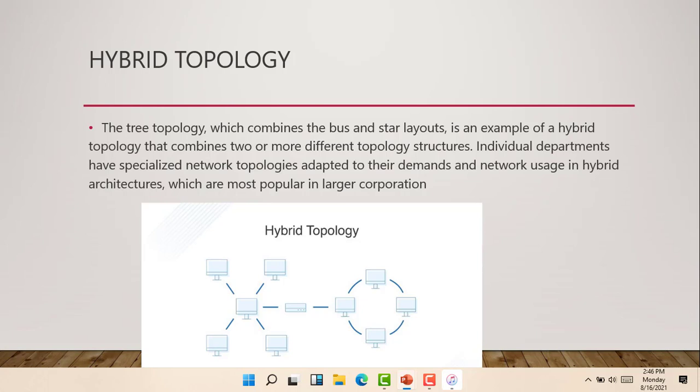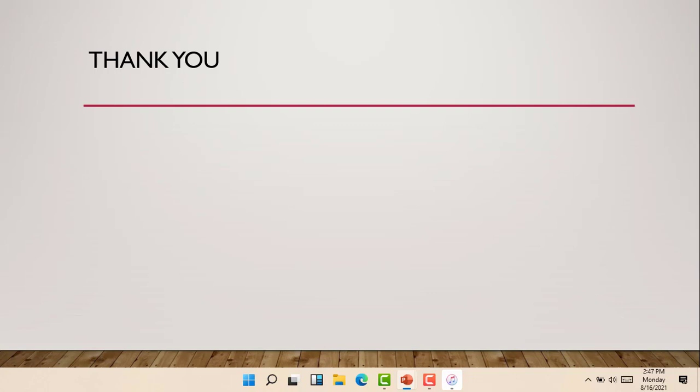So this is the end of today's lecture. Subscribe and stay tuned for more amazing videos. Bye-bye.